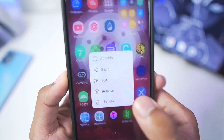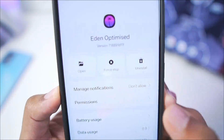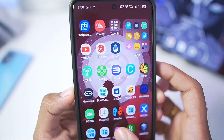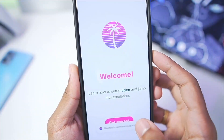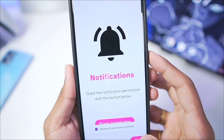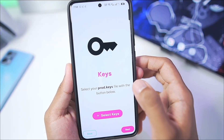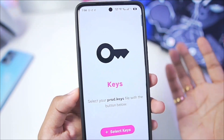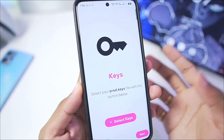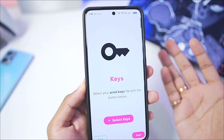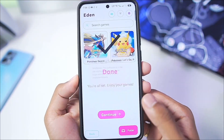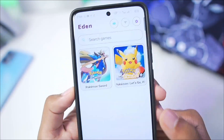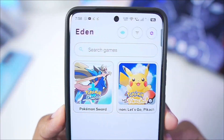For today's video we'll be using the Optimize version of the Eden Emulator. When you open it for the first time you will see a setup screen. Simply tap on 'Get Started', then tap on 'Next', and make sure to import your necessary Nintendo Switch keys and firmware that you have legally dumped on your Android device. Once that's done, tap on 'Continue' and Eden Emulator will start successfully.